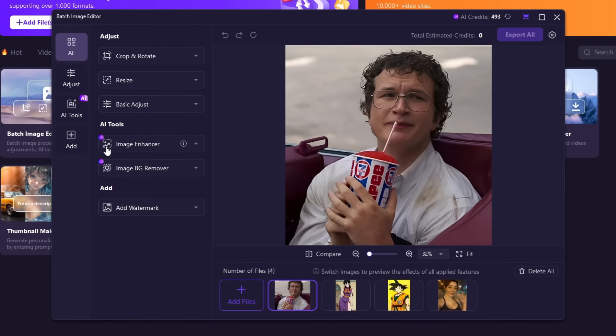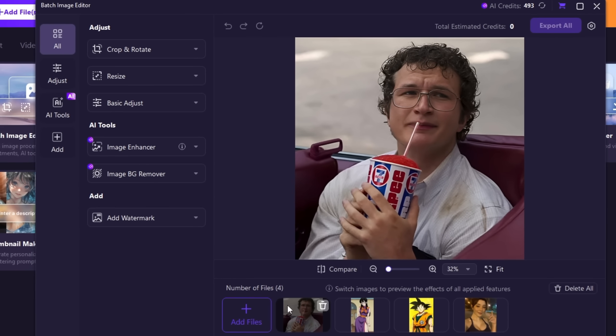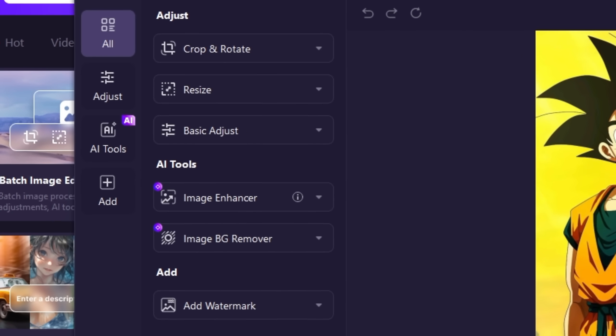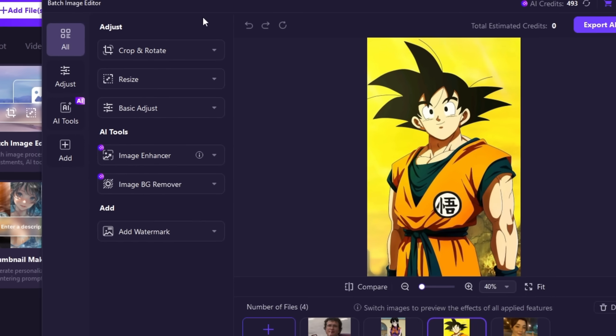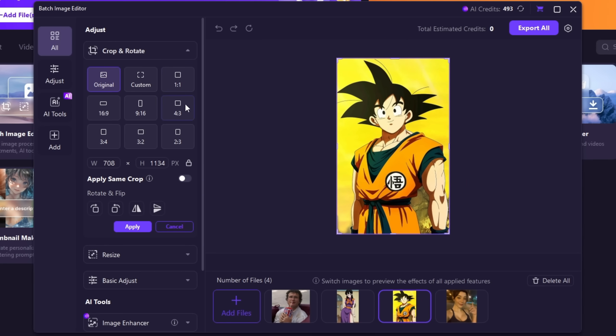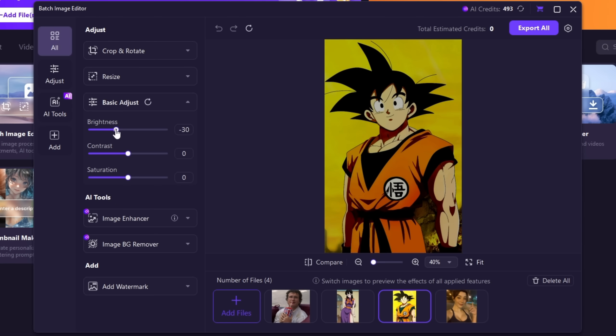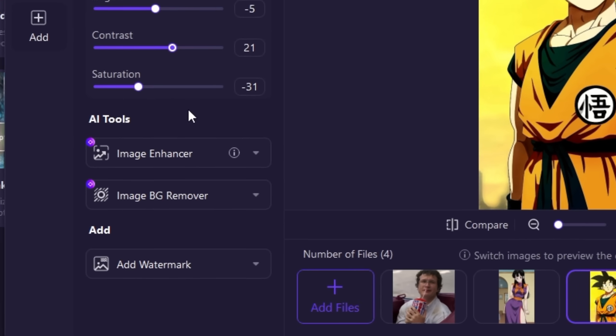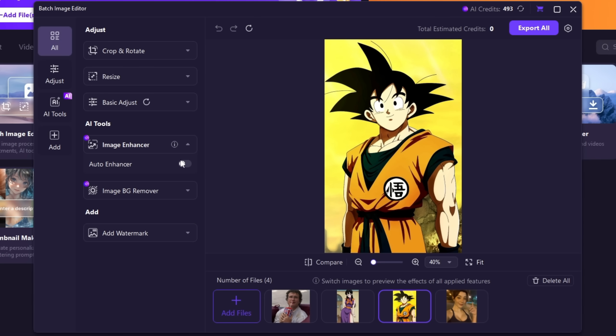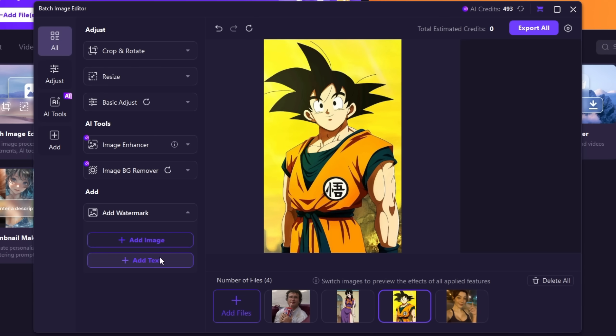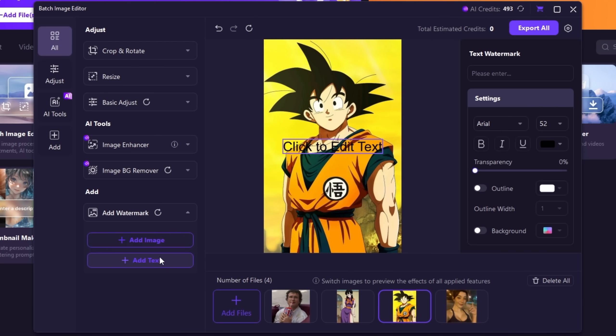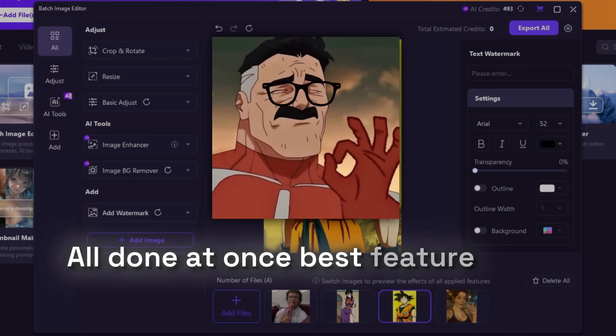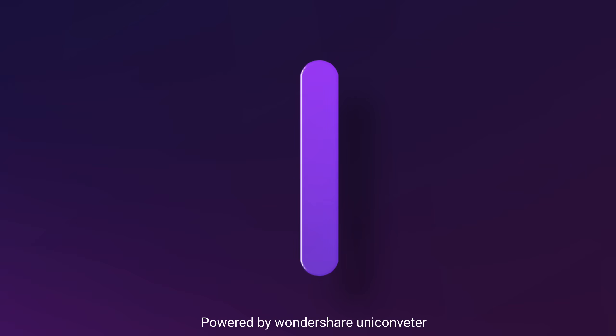Go in batch image editor and everything you need is right there. Do it with multiple images at once in just a few clicks. Crop and rotate your image, resize, adjust brightness, contrast, saturation, and yes AI tools are inside too. Image Enhancer, background remover, and also add watermark. Then hit export and boom, all done at once. Best feature for saving time and effort.